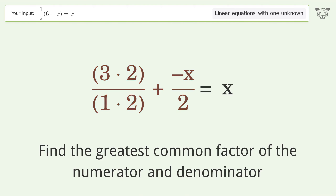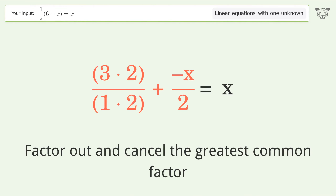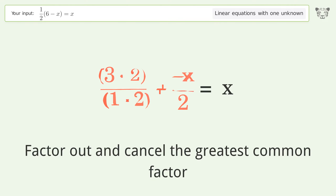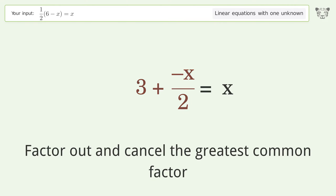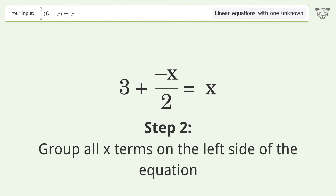Find the greatest common factor of the numerator and denominator. Factor out and cancel the greatest common factor.